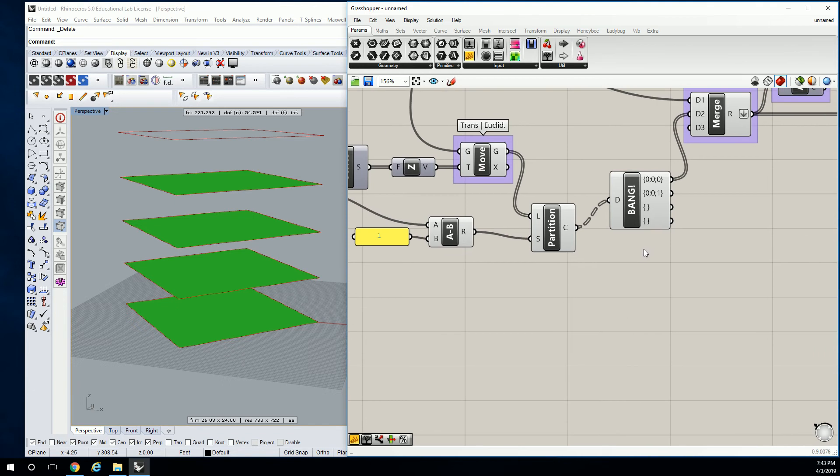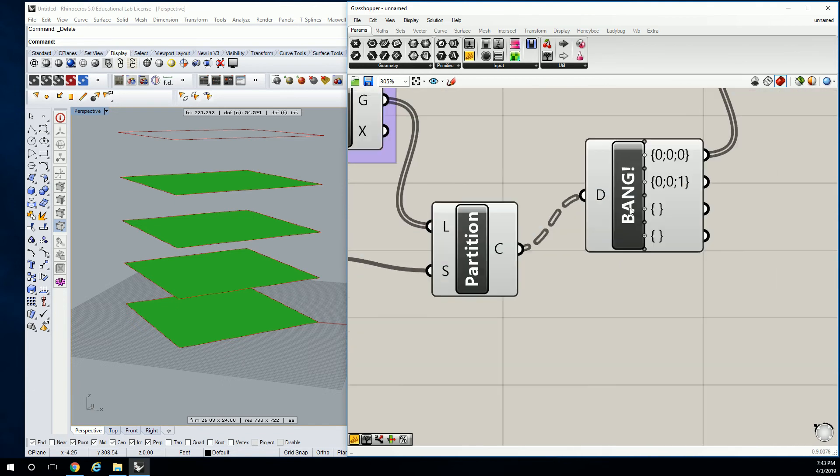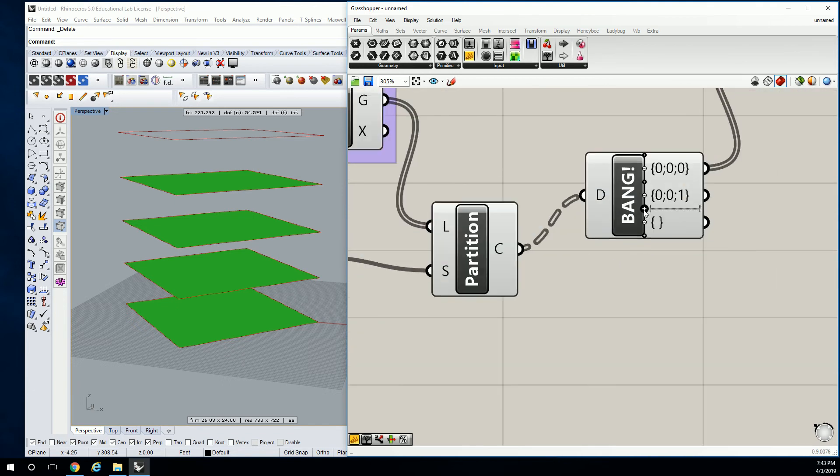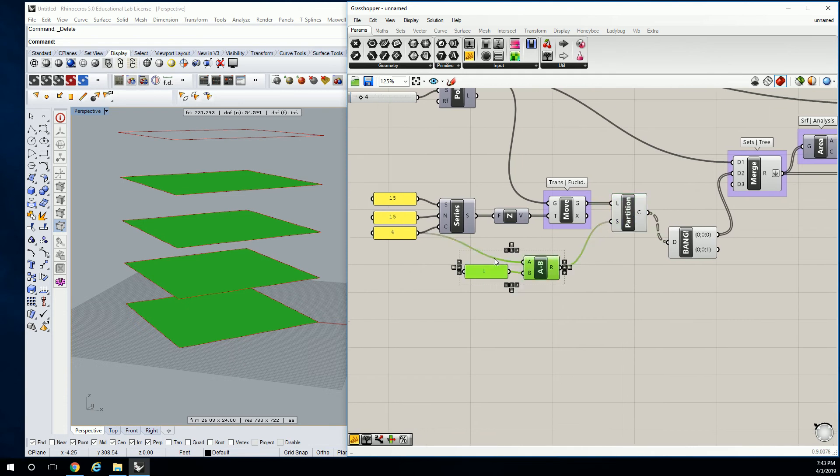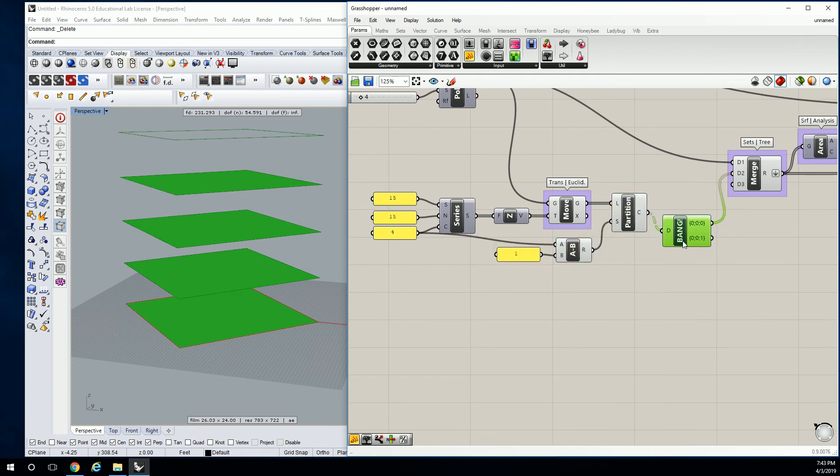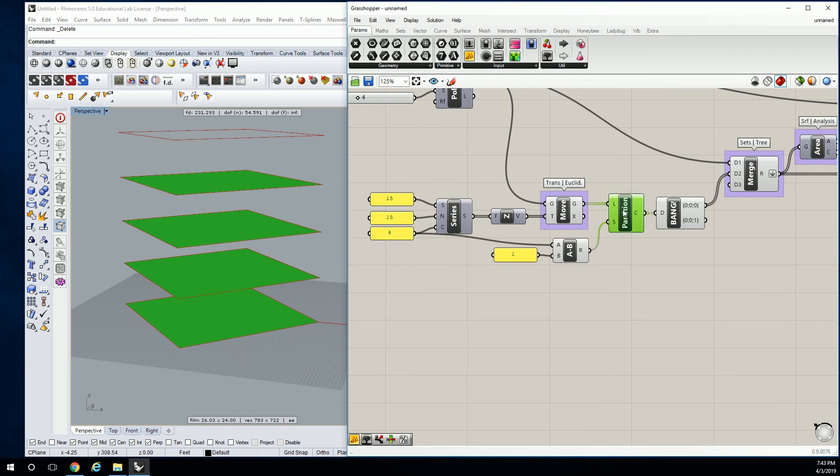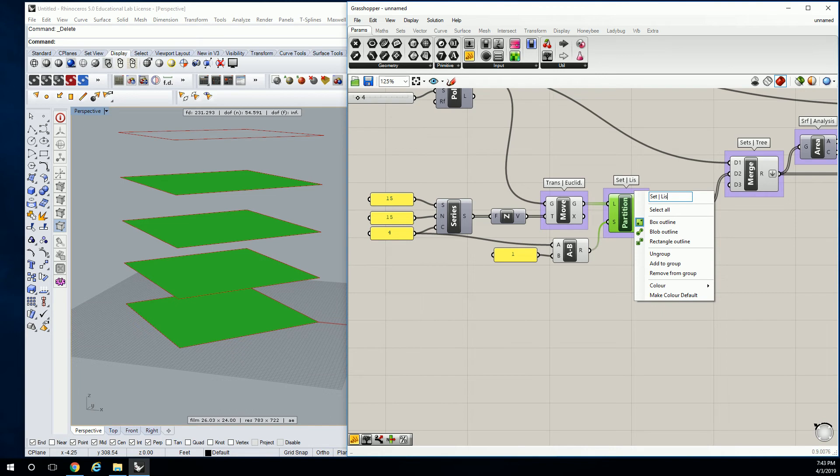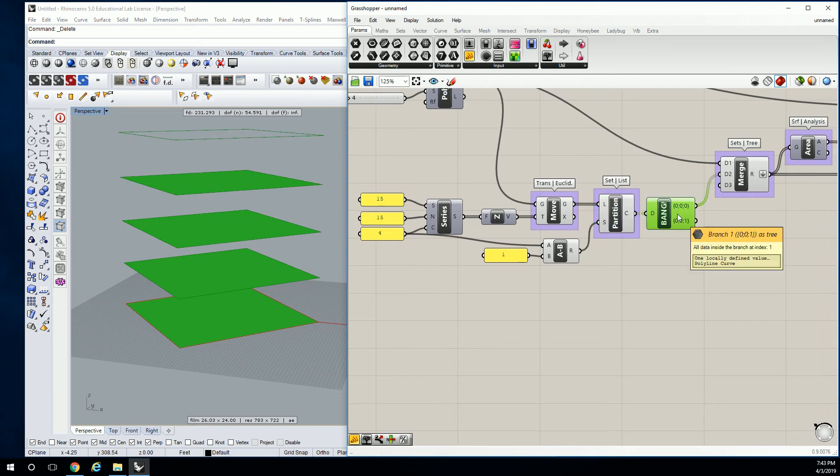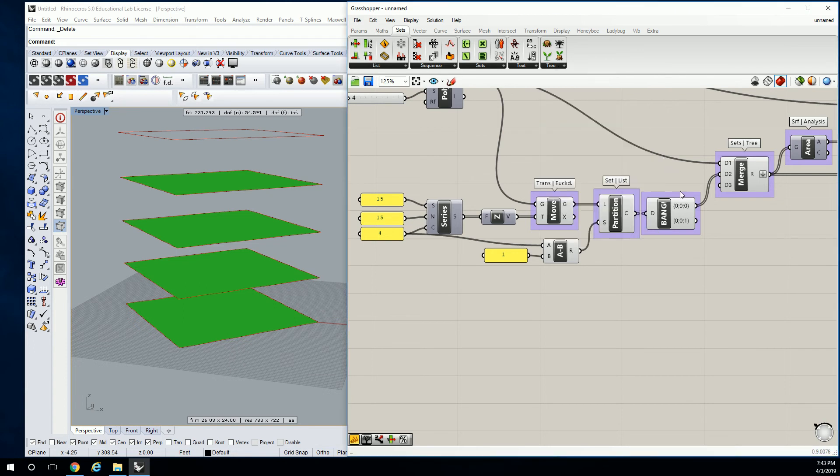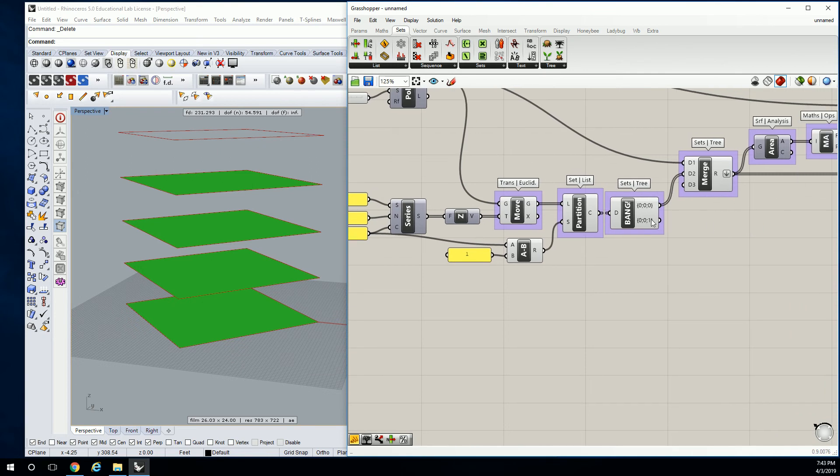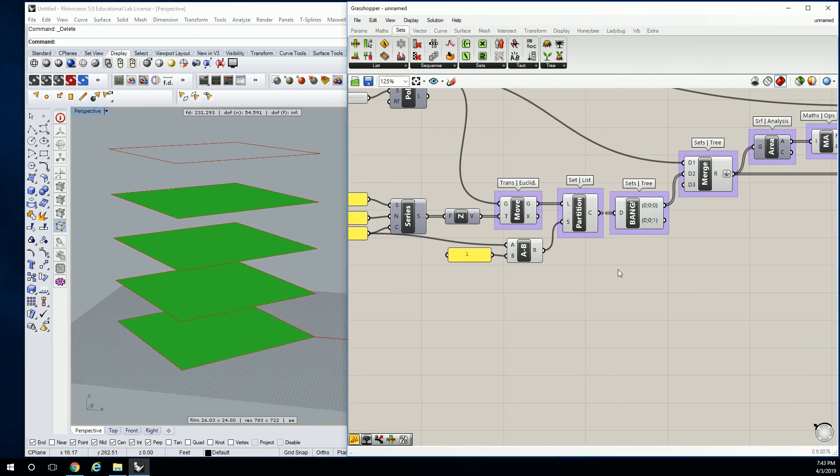So I'll get rid of that for a moment. Subtract, subtract. Okay, so all I really did here was I added the partition list. I added bang. So this is under sets list. And this is under set tree. All right. So what questions do you have about that?